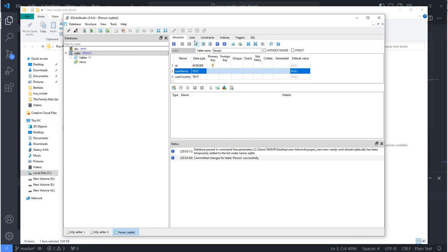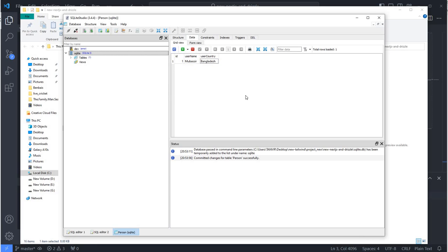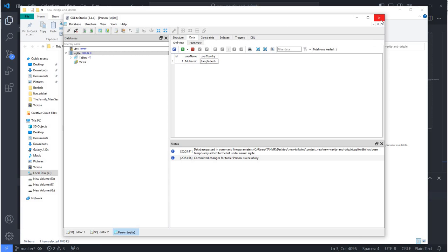I'll add some data inside the table as well. Going to the Data tab and pressing the plus button: ID is 1, username is 'Mubash', country is 'Bangladesh'. I've created one row and I'm saving it, then going back to my code editor.